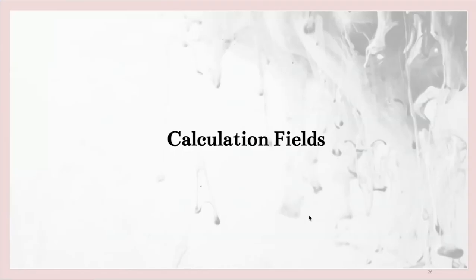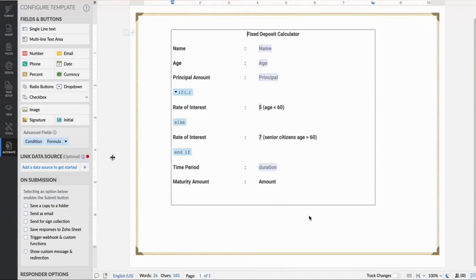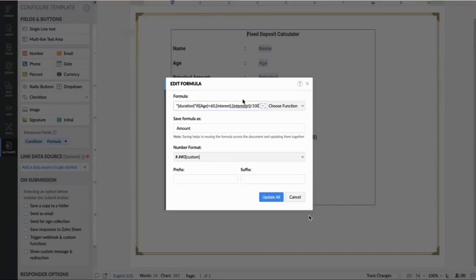Likewise, with the same scenario, we will see how we can work on calculation fields. If you want to calculate the rate of interest for a certain set of age people with conditions added, insert a new formula for your requirement like this, as I have already inserted my formula here.